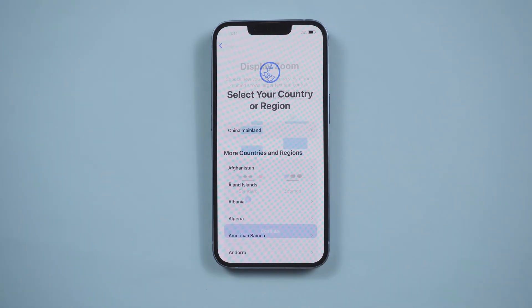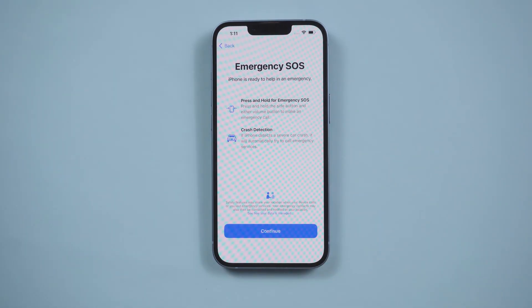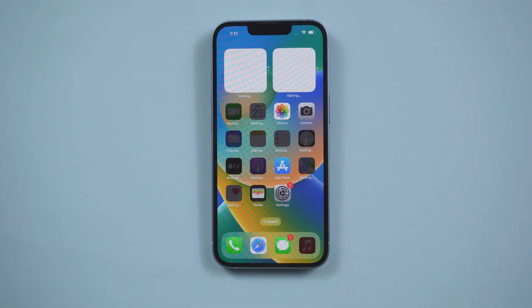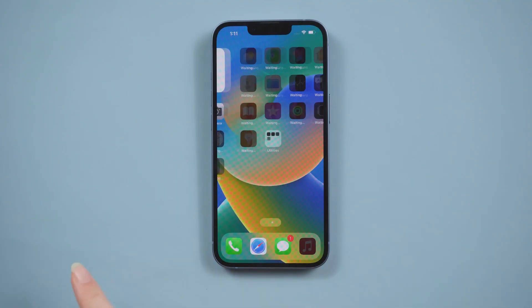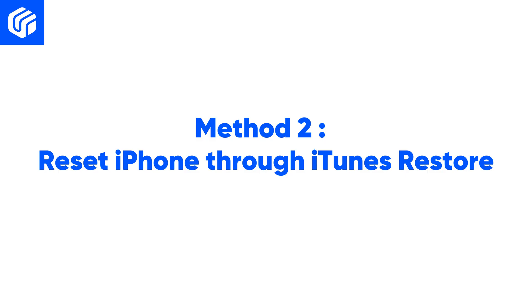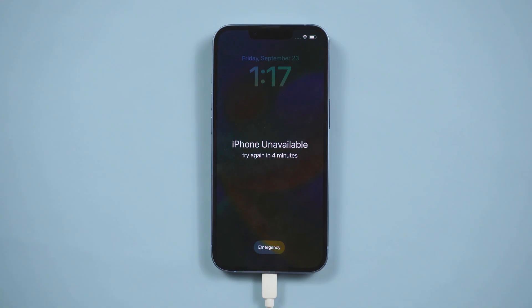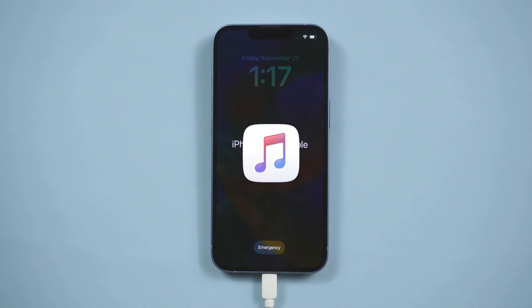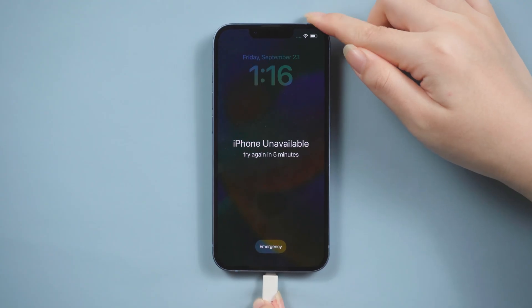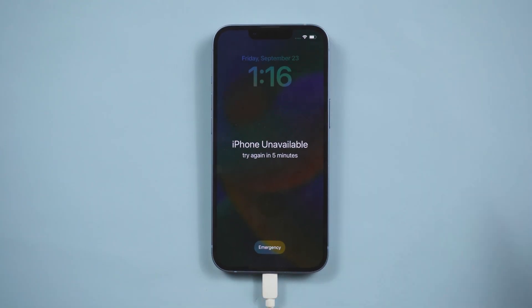What if there is no Erase iPhone option on your iPhone screen? Don't worry — follow the video and watch on. Method two: reset iPhone through iTunes restore. If the Erase iPhone button does not appear on your screen, or you forget your Apple ID password, we can use iTunes to reset it. First, connect your iPhone to the computer and put it in recovery mode.